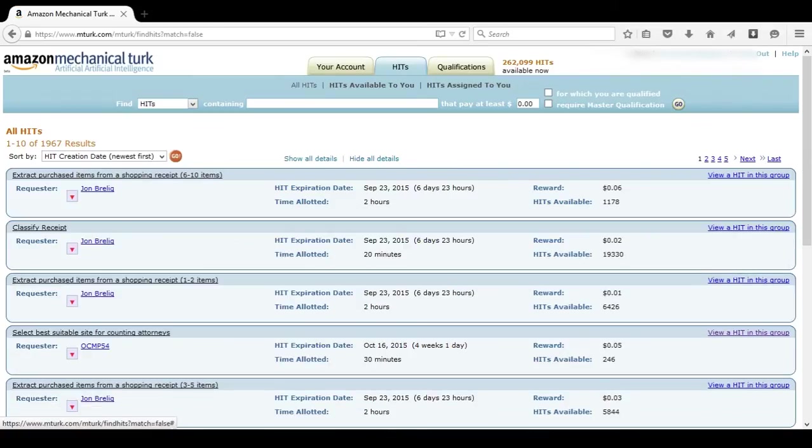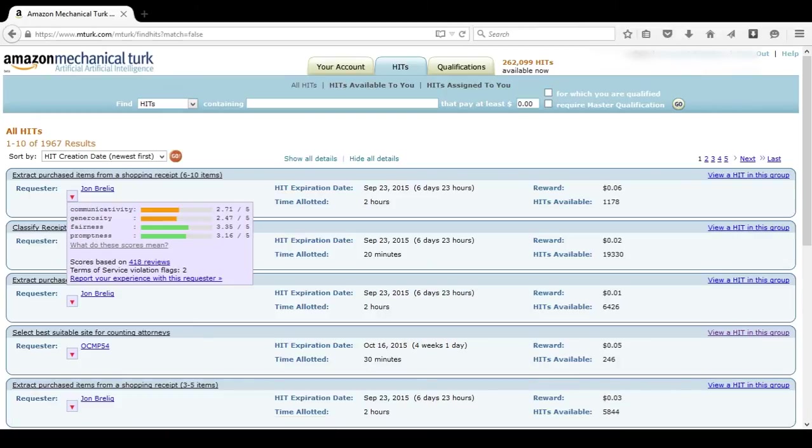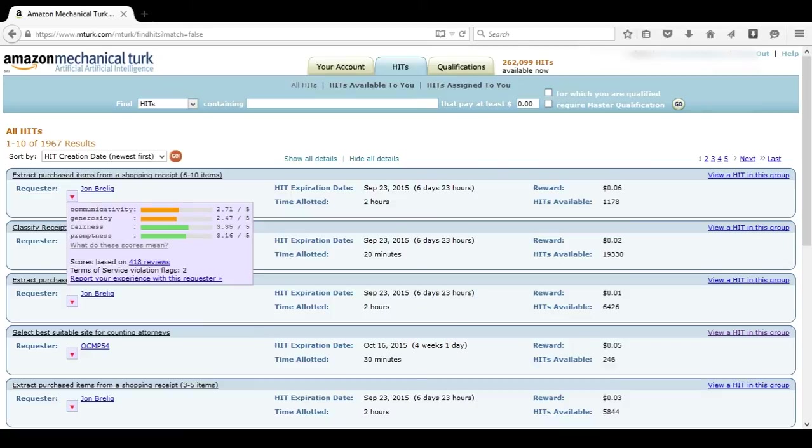My last tip for you is to get something called Turk Opticon. Basically what this is, is like a review add-on. You add it onto your web browser depending on if you're using Mozilla or Google Chrome. I'm not sure if they add it for any of the other ones, but it's definitely worth looking into.